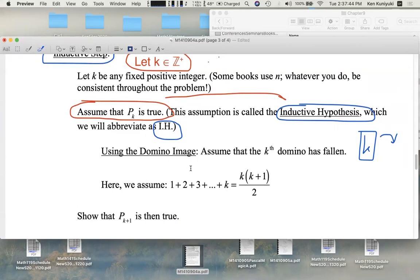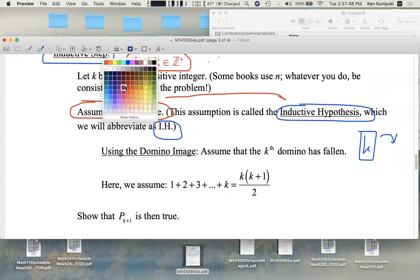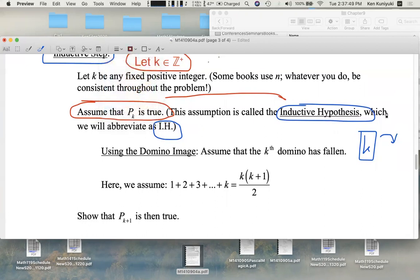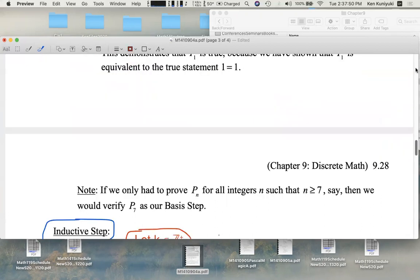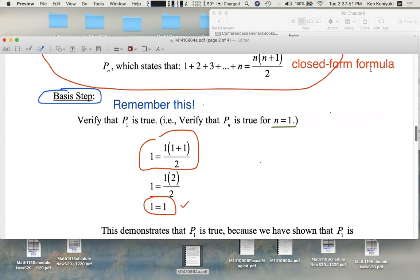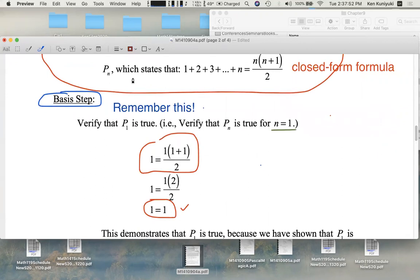This assumption is called the inductive hypothesis, which I'll abbreviate as IH. What this means is that we're going to assume that domino k falls. You should state what P sub k is — basically, you're rewriting the statement P sub n, replacing n with k. Some books just run with n and copy this down.